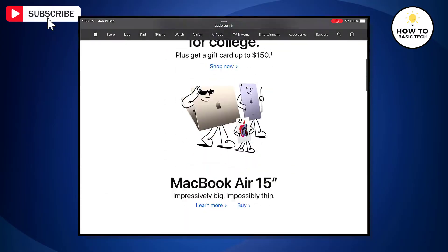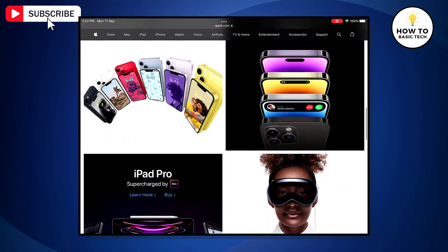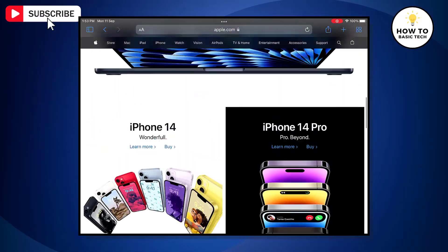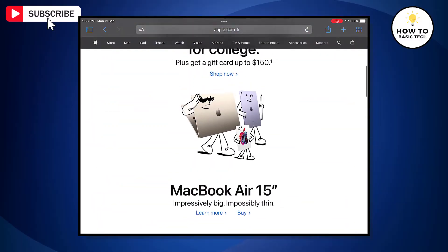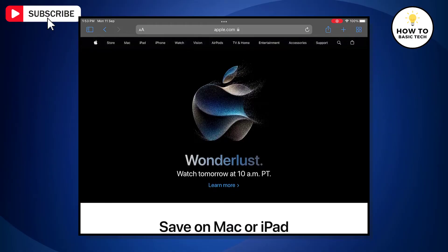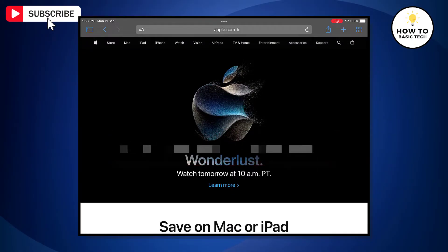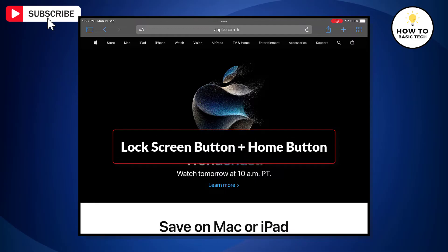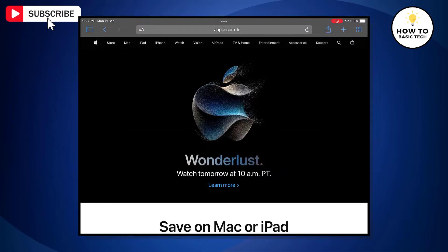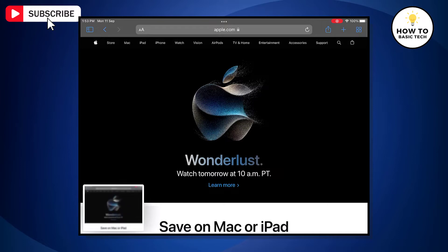As you can see, the web page is pretty lengthy. So first we will take a screenshot the normal way. We will press the combination of the lock button and home button — just press these buttons simultaneously — and this will capture a normal screenshot.